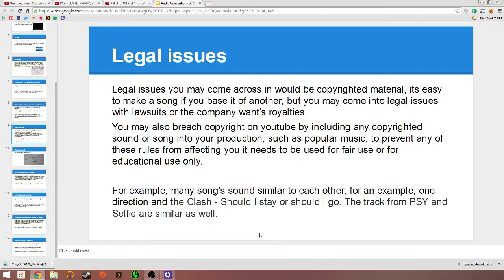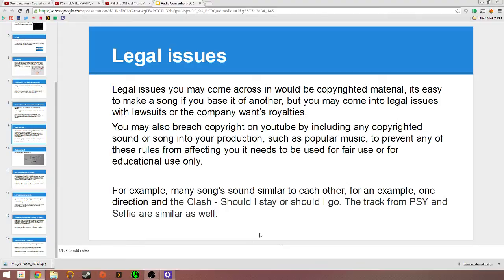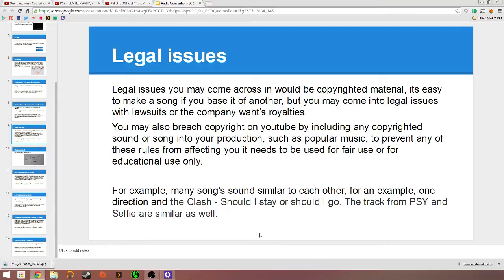By including any copyrighted sound in your production, such as popular music, you need to use fair use or educational use to not breach any contracts. This allows you to be safer. The only thing is it won't let you earn any money from your production, but it's your own fault for using copyrighted material without getting in contact with the owner of the material to begin with.